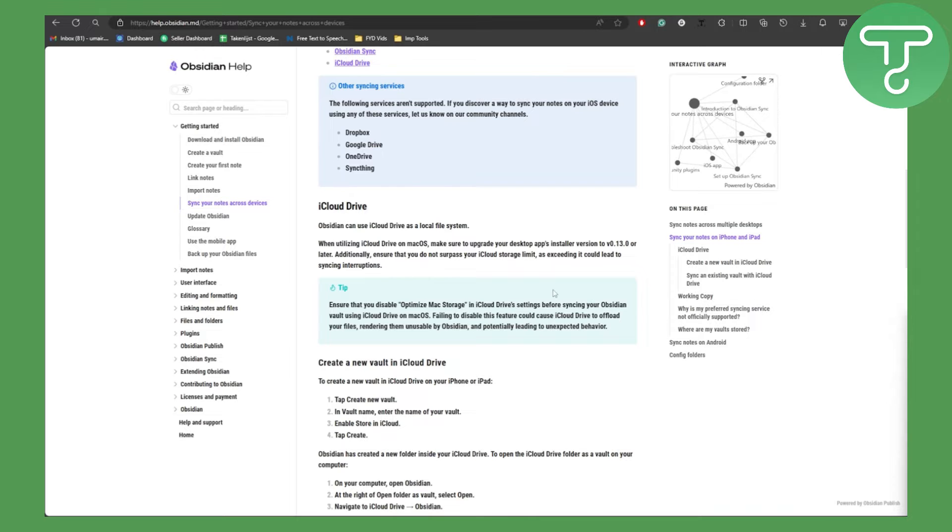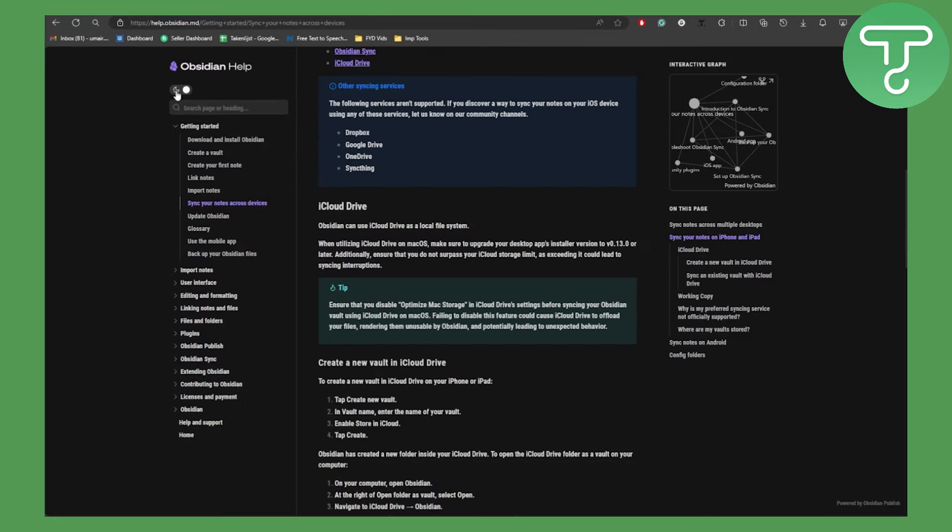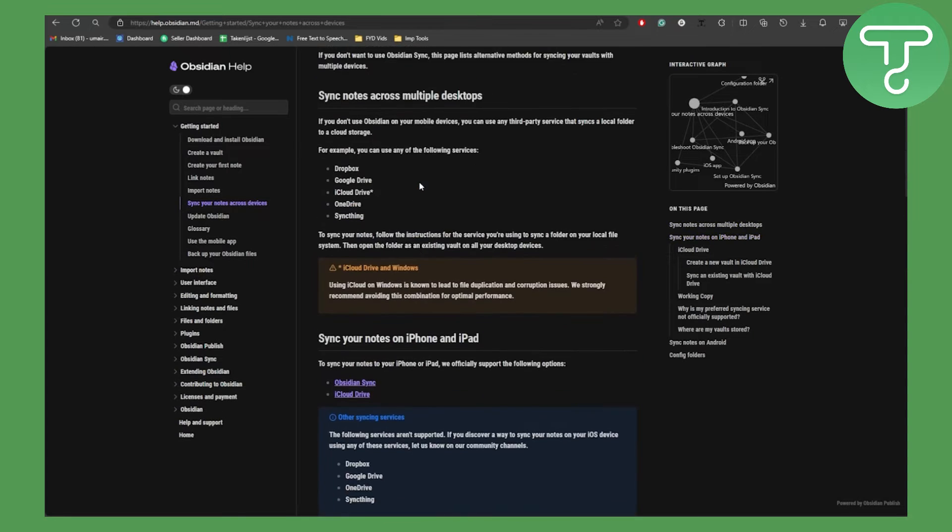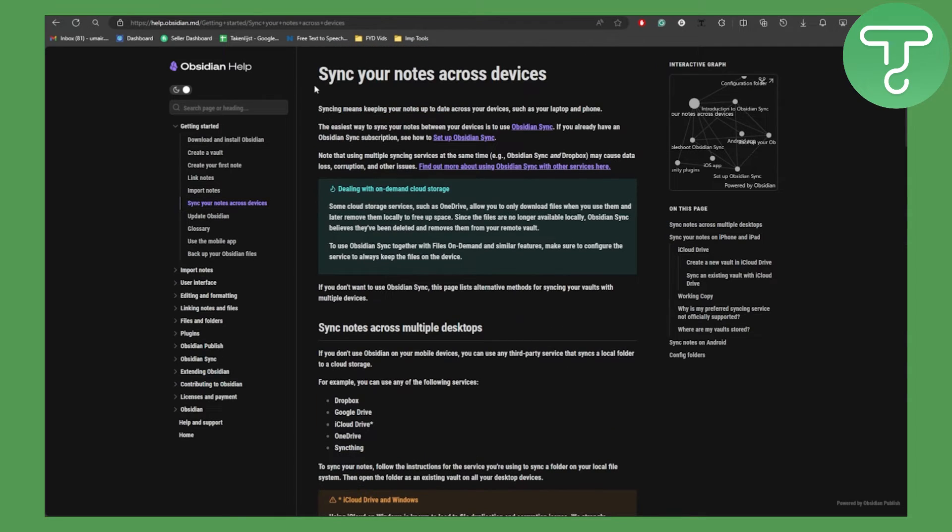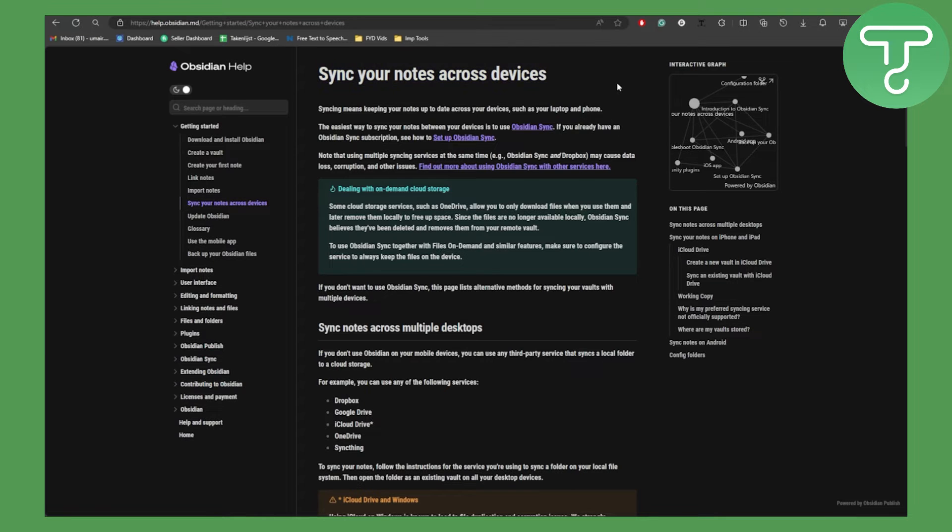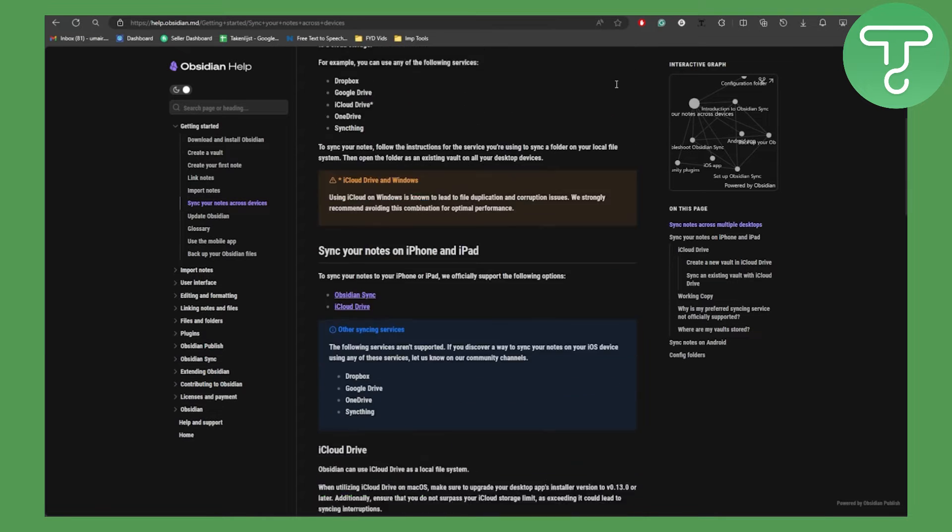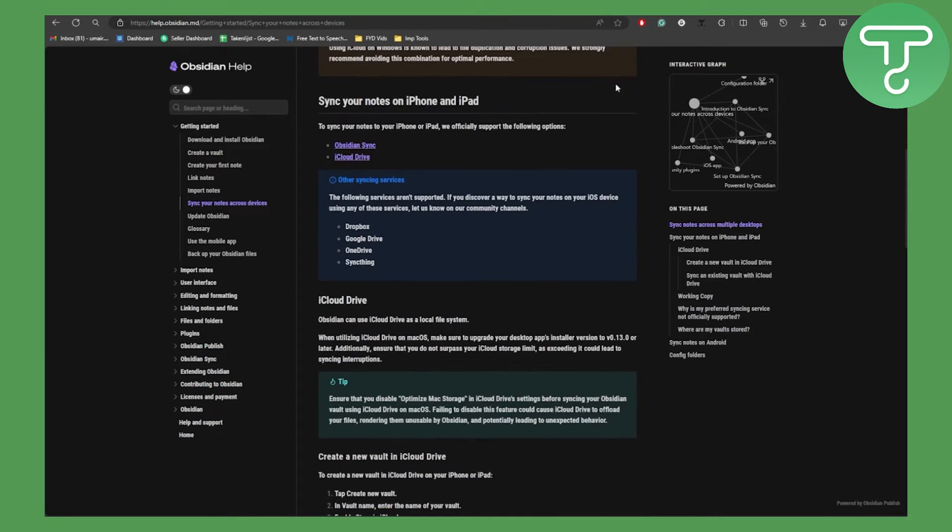Obsidian has multiple integrations that you can utilize on different platforms. They have a detailed guide for synchronizing your notes across different devices, so we're going to be scrolling down to the iPhone section.